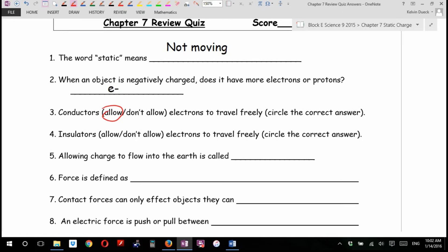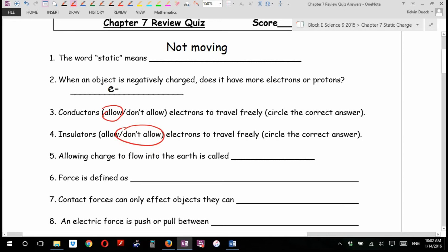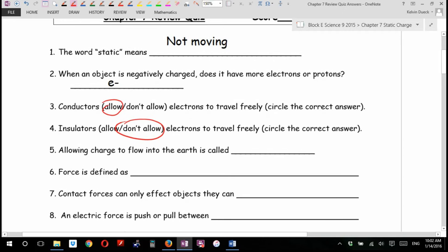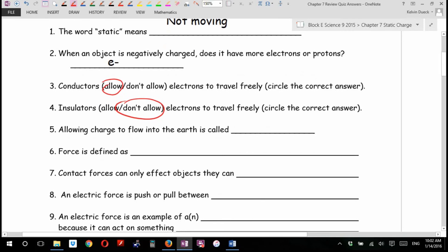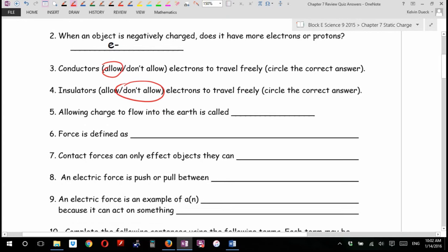Insulators allow or don't allow electrons to travel freely? Don't allow. One mark. All these are one mark unless I say different. Allowing charge to flow into the earth is called grounding.